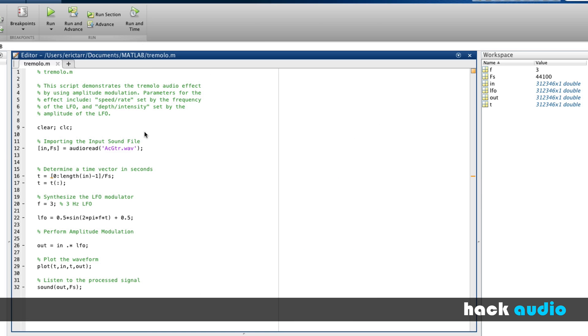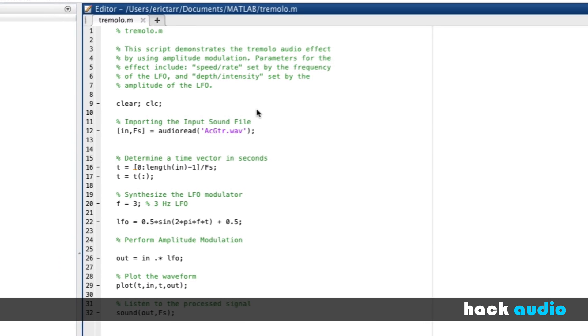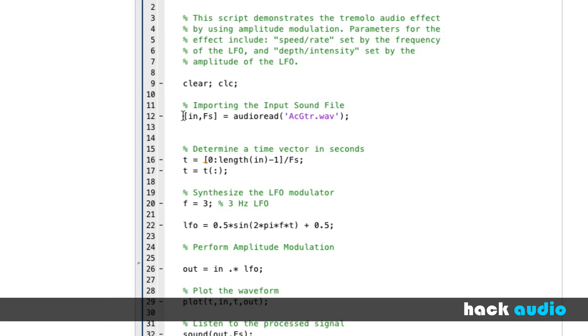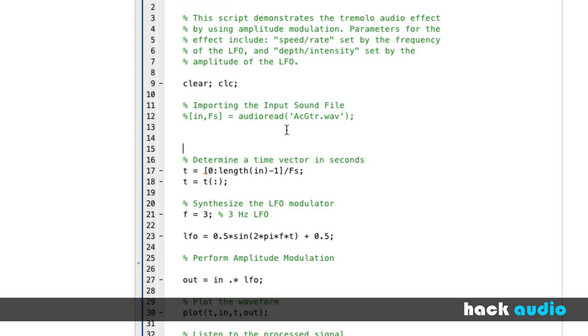Now what we can do is add some more lines of code to actually implement more of a conventional style tremolo effect. Here, initially, I'm going to switch off. Instead of using an acoustic guitar recording, I'm going to use a different kind of test signal. Here, we'll use white noise because it helps us visualize what's going on.